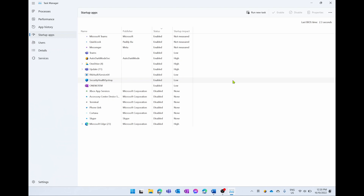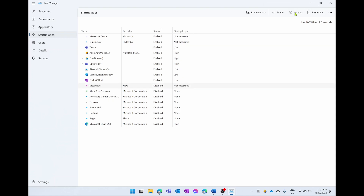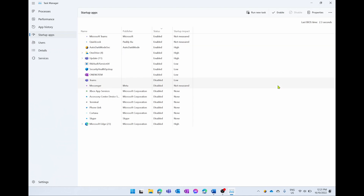If you want to disable any of these programs from starting up, simply find the program you want to turn off — such as Messenger from Meta — and go to the top right hand corner and select Disable. That stops it from opening when your computer first turns on. Maybe you also want to stop Microsoft Teams from opening up — select on Microsoft Teams and again select Disable. Going through and turning off these applications is going to improve the performance and battery life of your computer.